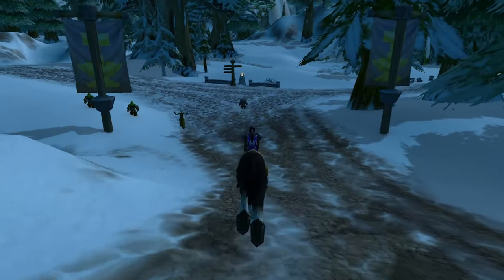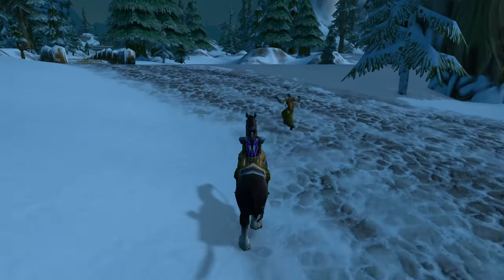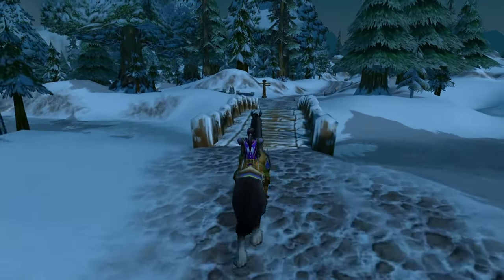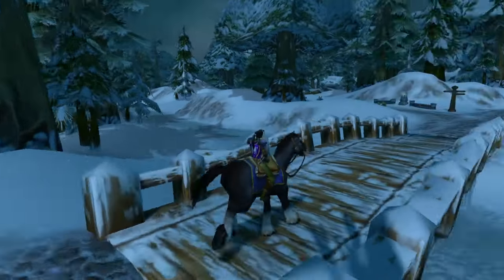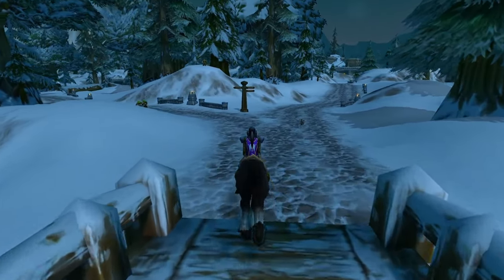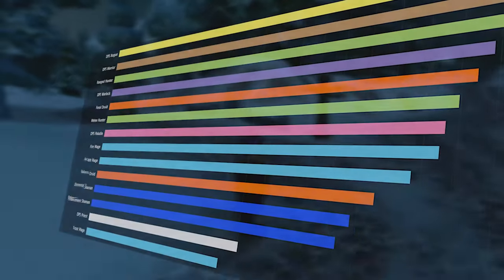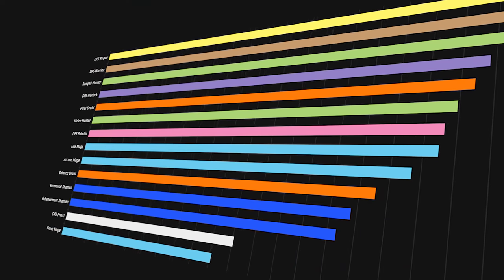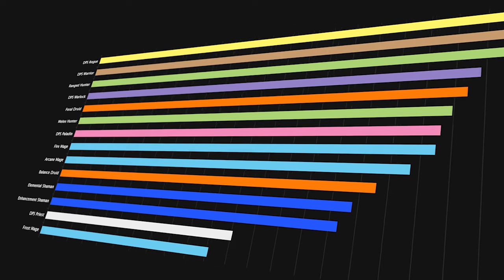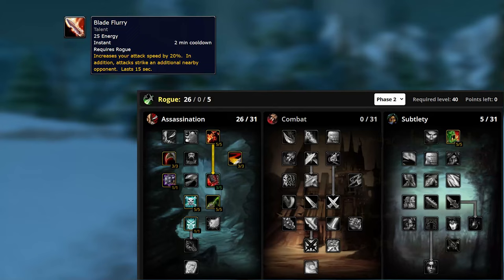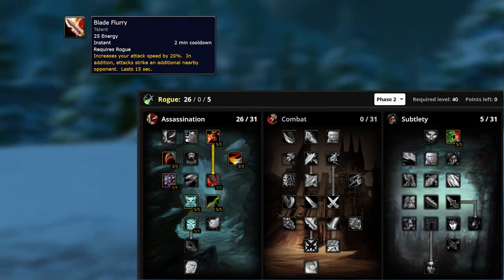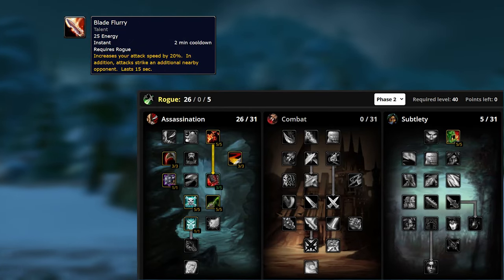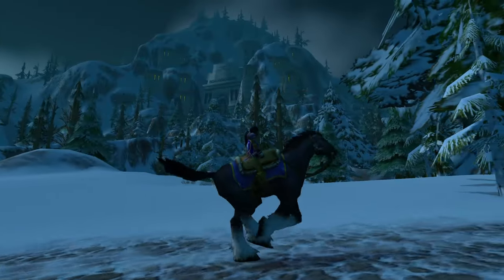I would be fine with being one of the lowest DPSing classes on bosses which are majorly solo target fights if we had other strengths. The saddest part is that rogues should be the kings of solo targets since we have no cleave or AoE capabilities. The only cleave which we have is Blade Flurry and it's a 2 minute cooldown and we aren't going for that build.